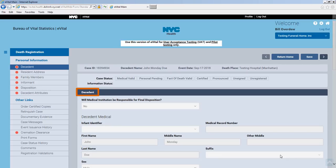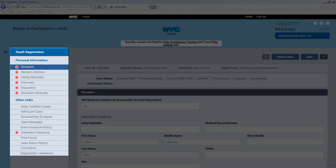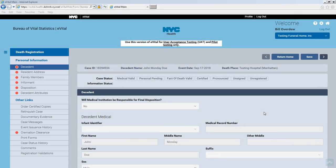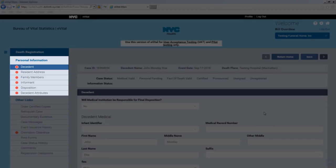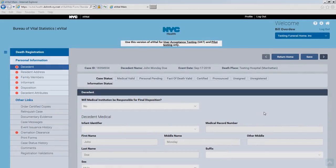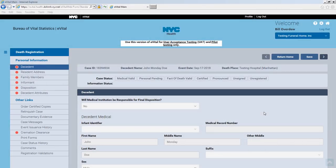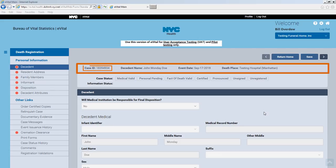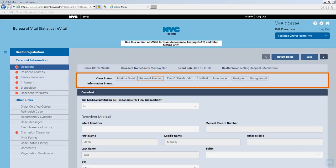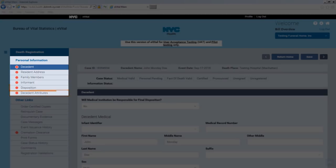The decedent form opens. On the left side of the screen, the death registration menu displays the forms you'll be using to complete this decedent's registration. The Personal Information group consists of required forms to complete this registration. The Other Links group contains decedent administrative and auditing features. The eVital assigned Case ID number, decedent name, date of death, and place of death are displayed at the top of all forms. The Case Status area displays tags summarizing the current state of this registration, and they are updated in real time as you complete the Personal Information forms.